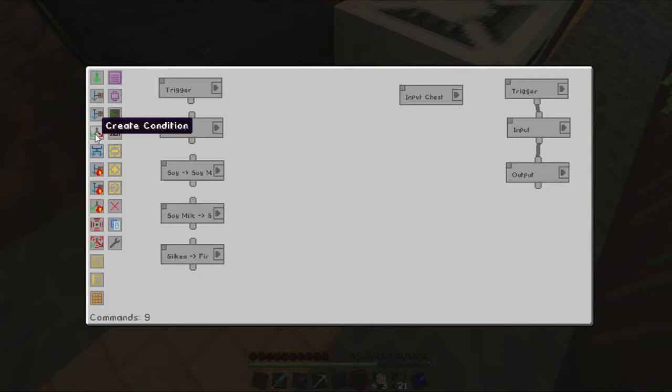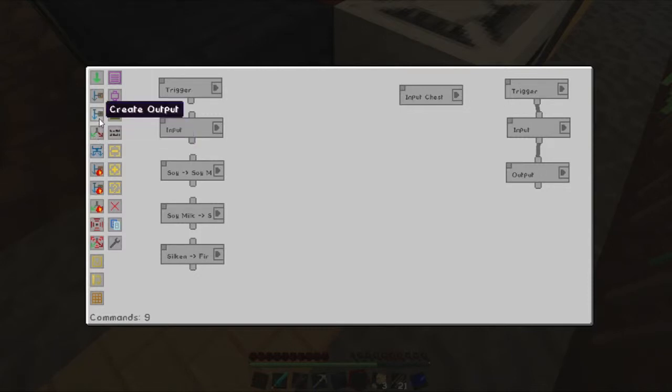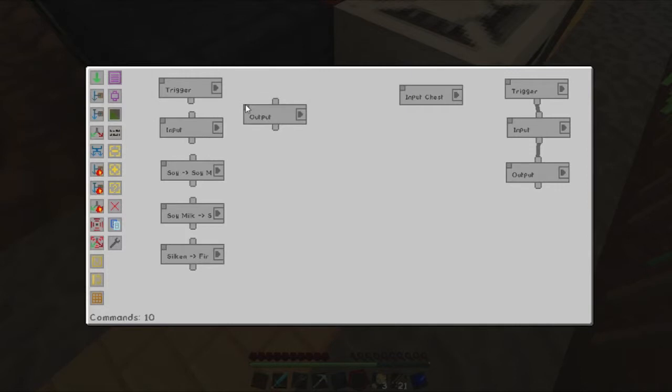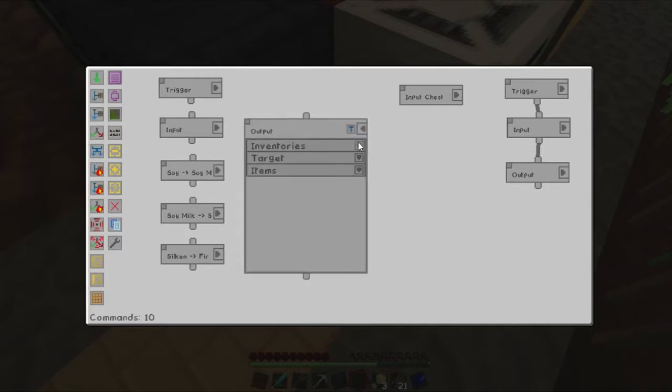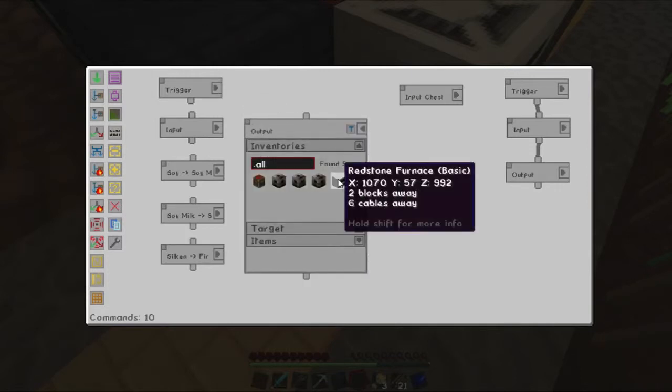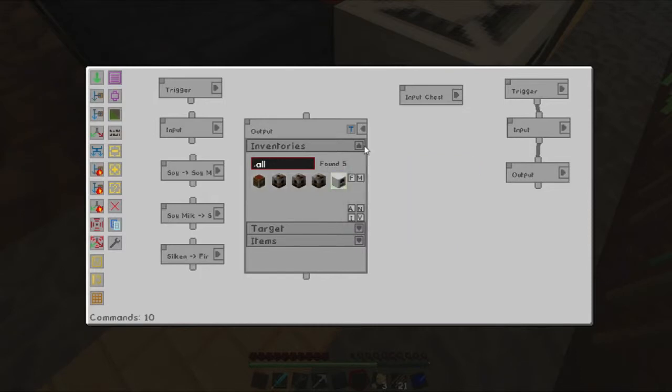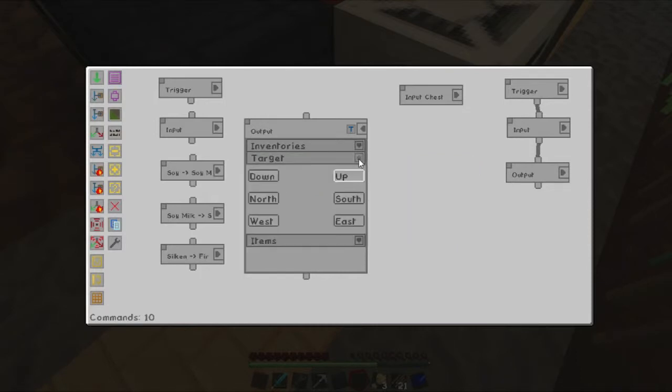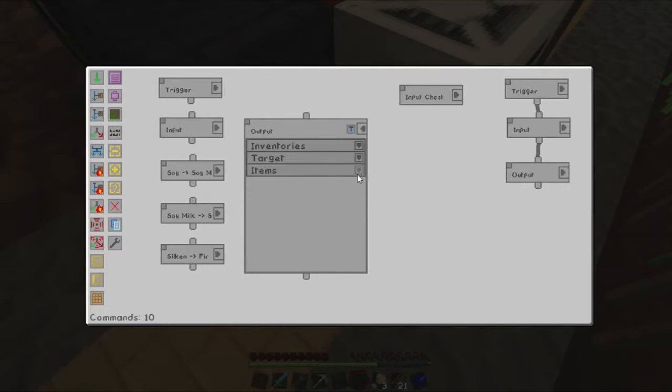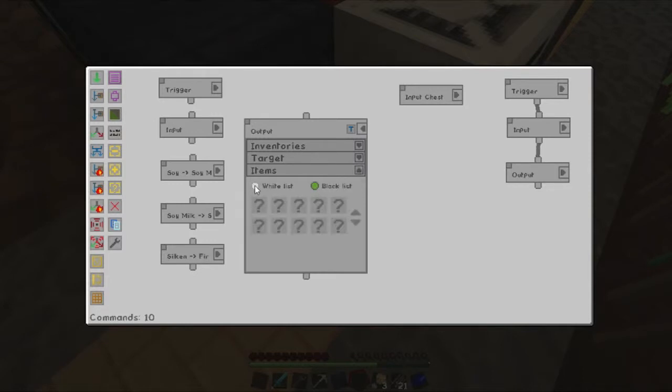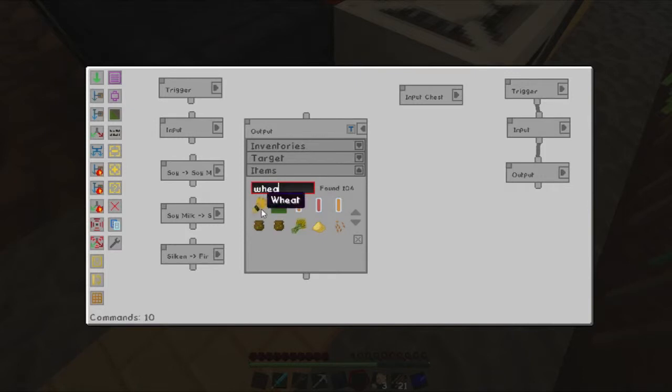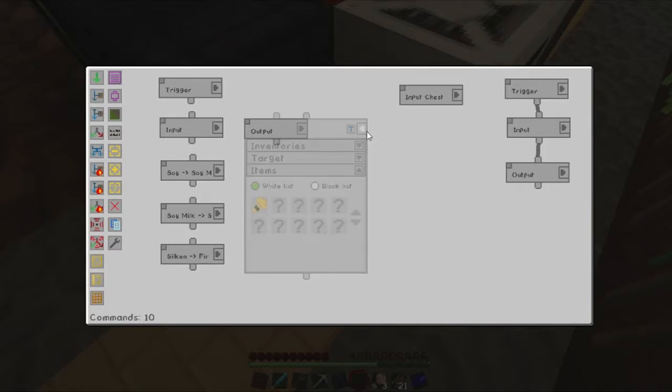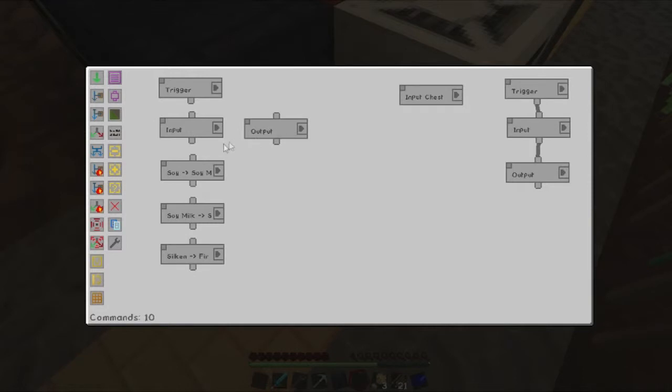And then we want to probably have to work out bread. So let's go create another output. And we'll stick that probably about, I don't know, there it, that'll do. We'll stick that into the redstone furnace. Target will leave us up for now. It's probably not right, but we'll try, we'll leave it like that for now. And we'll see there's a whitelist. We want to place in wheat. We're not limited on that. So that's cool.